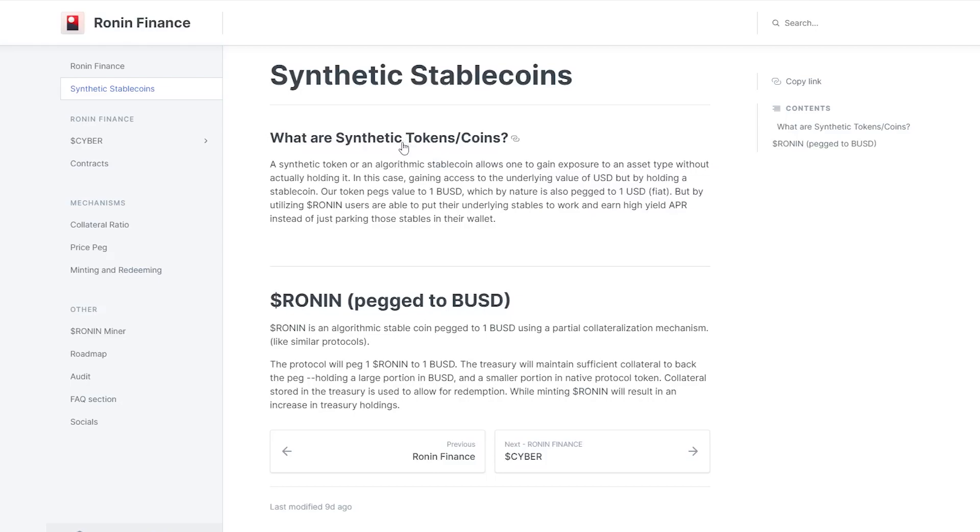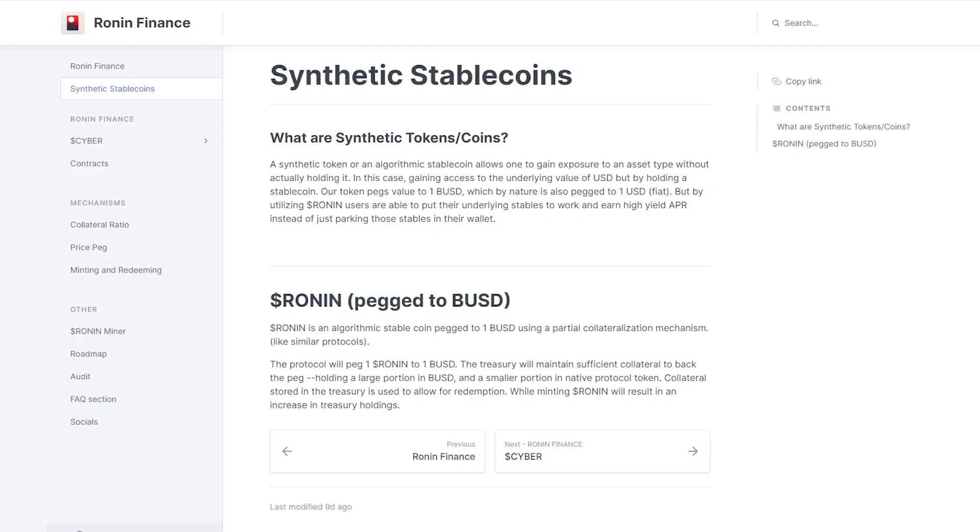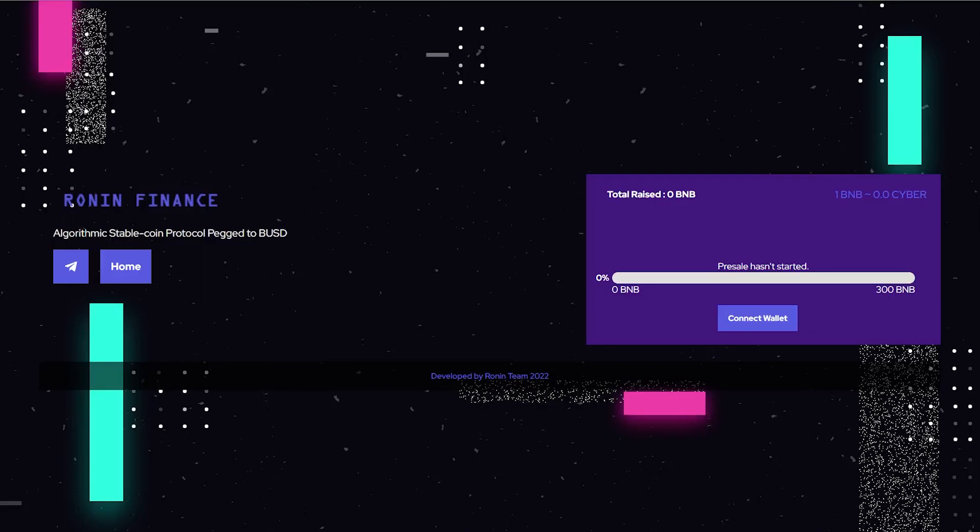Now with that being said, what you need to understand is it's not backed directly one-to-one. A large majority - usually what happens is a majority of the Ronin token, the token that is going to be pegged to BUSD, is indeed covered by BUSD. But a certain portion of it is actually covered by the native token. So in this case, for Phantasm it would be FXM, and in the case for Ronin Finance a certain portion would be backed by Cyber token.